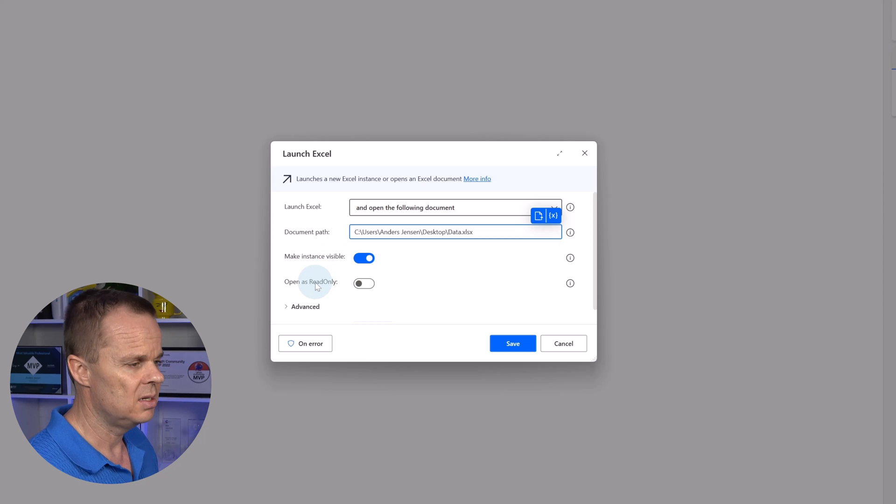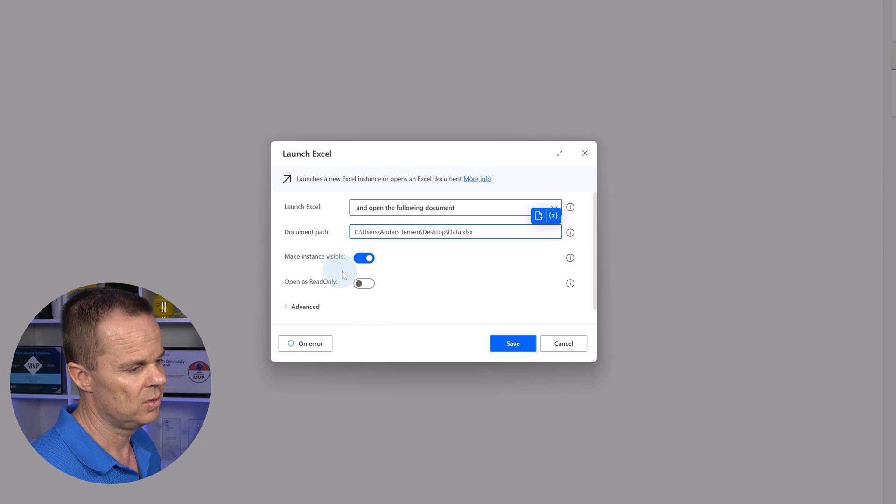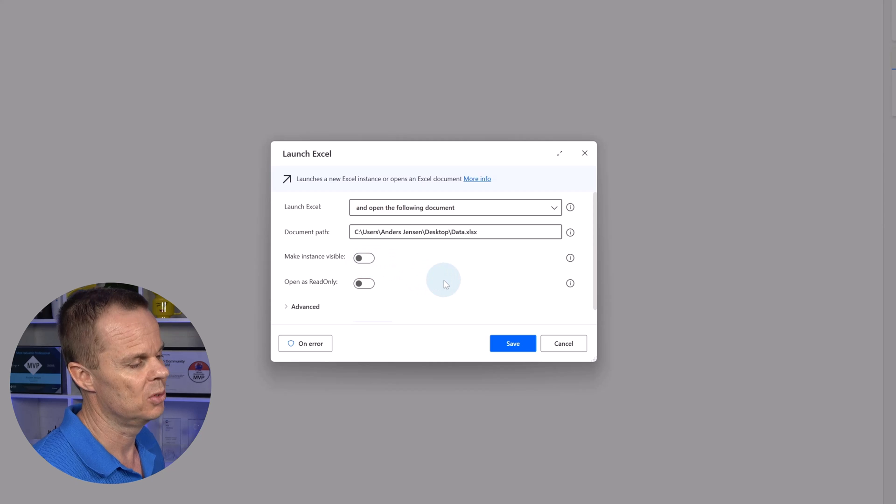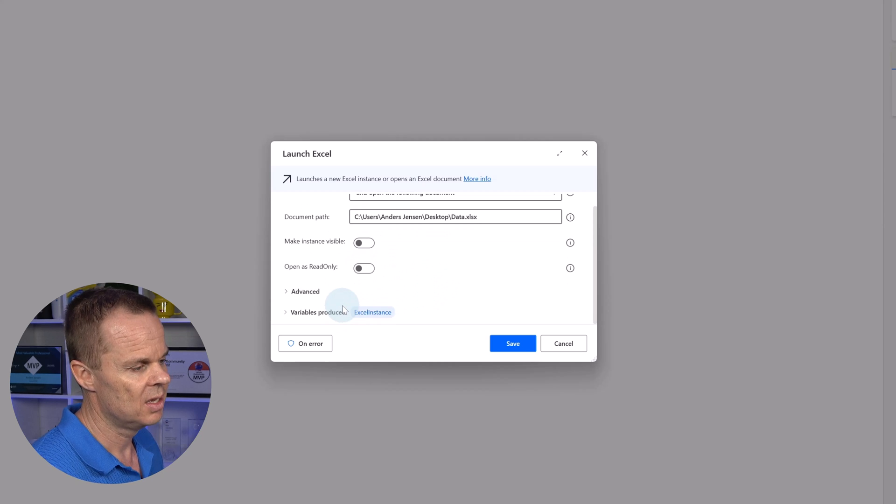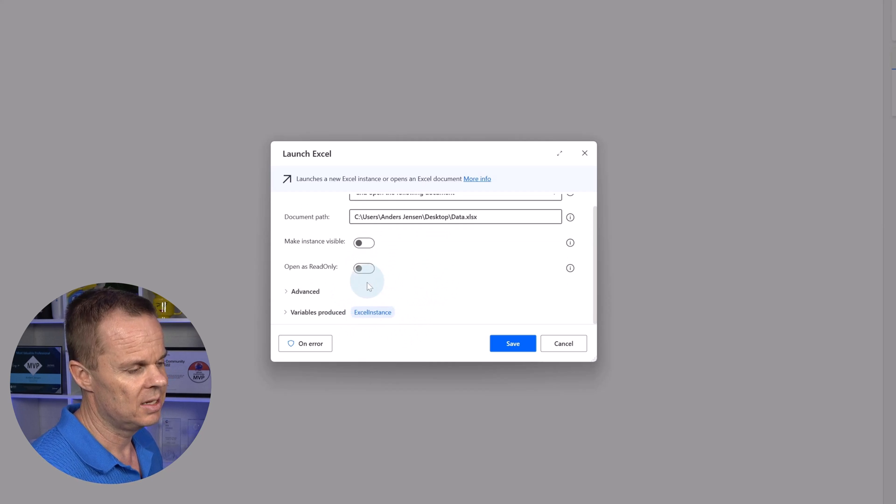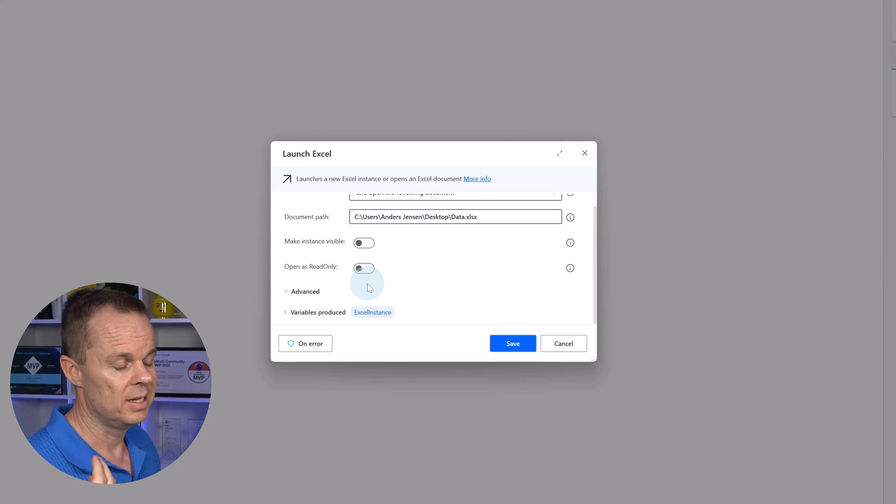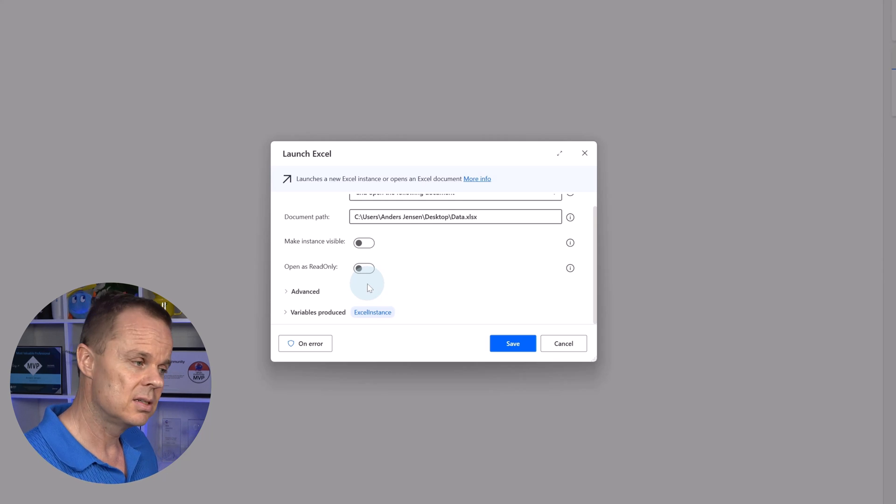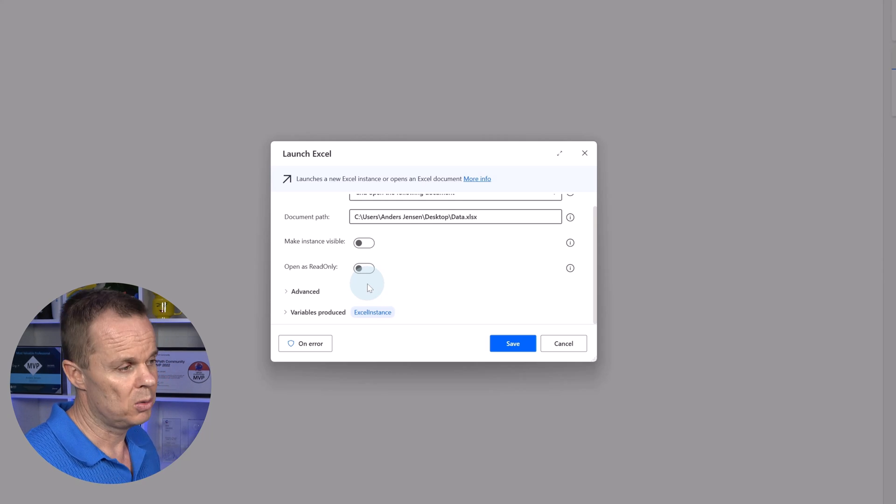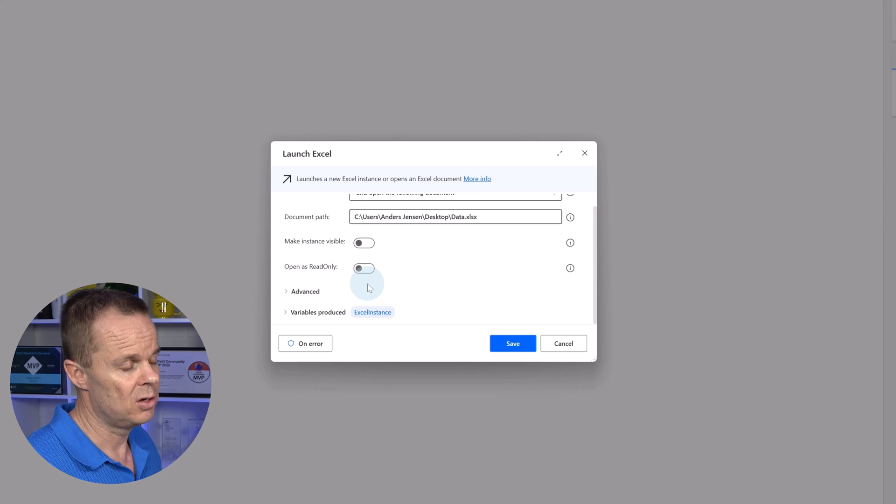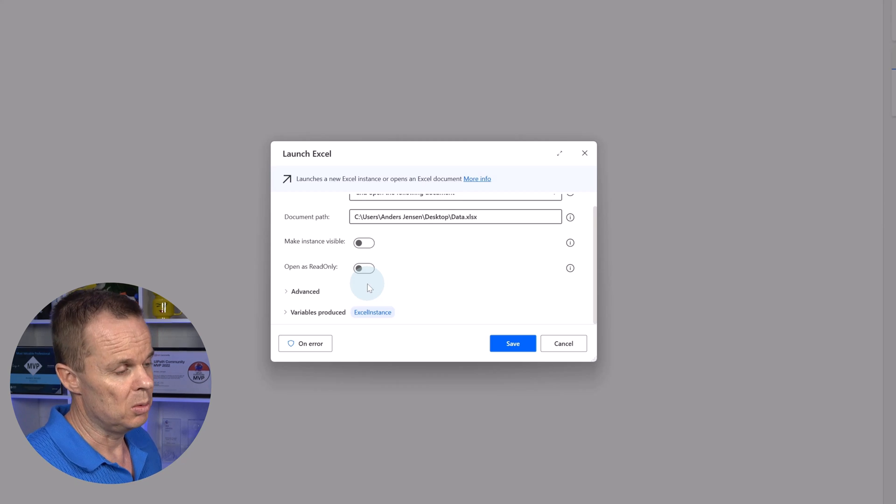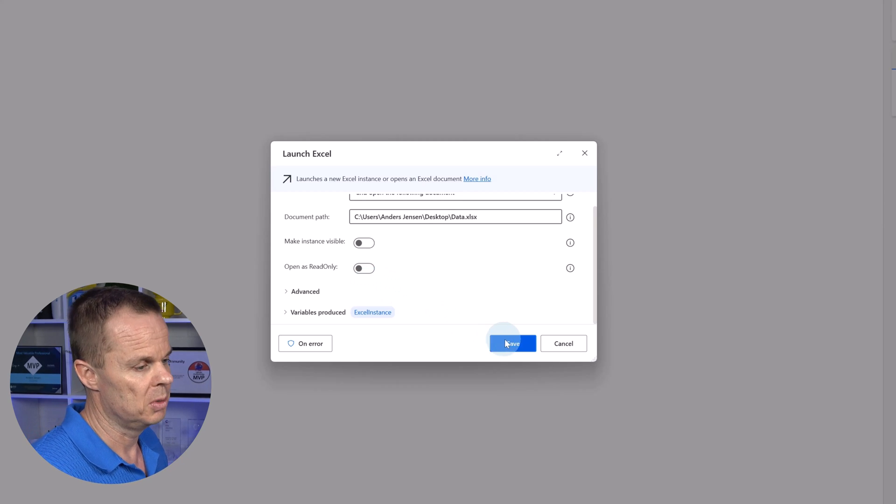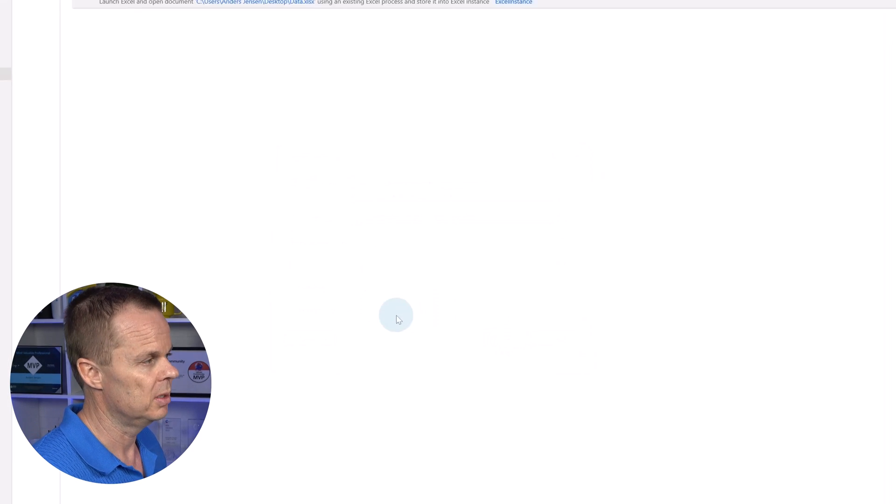I can choose to make the instance visible. I rarely want that. That will be the Excel book opens up in my face. Then I scroll a little bit down. I can see the variables produced is called Excel instance. We can refer to this variable later in the flow.